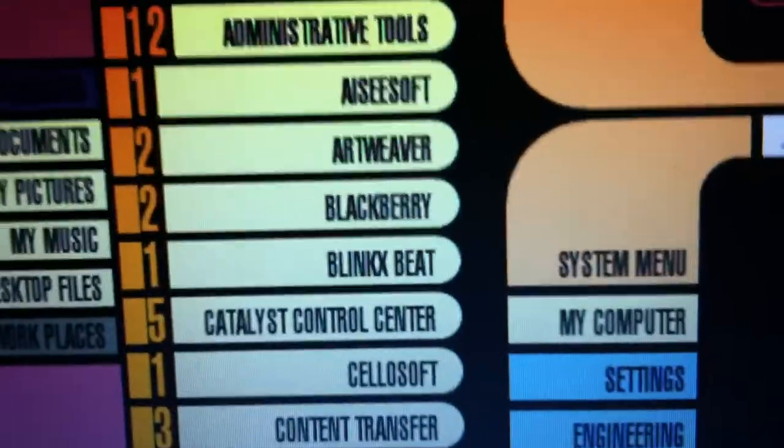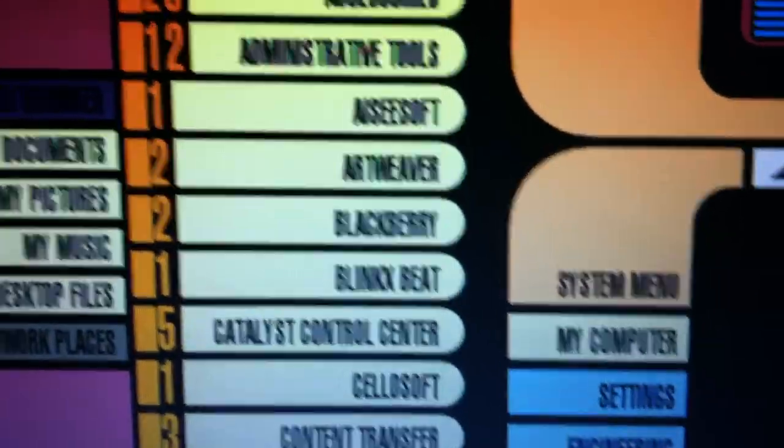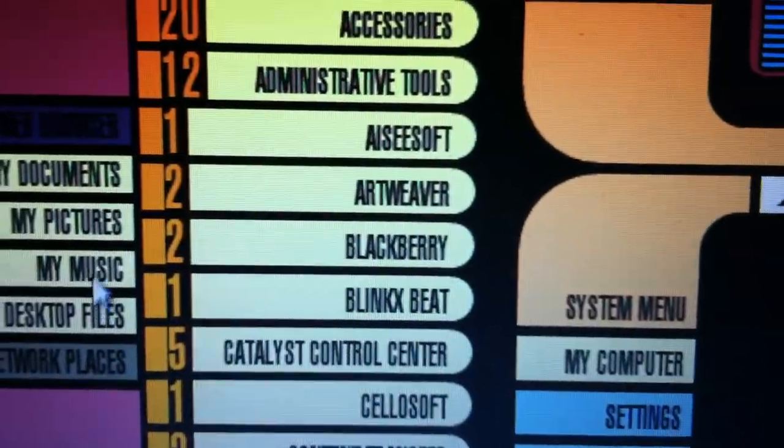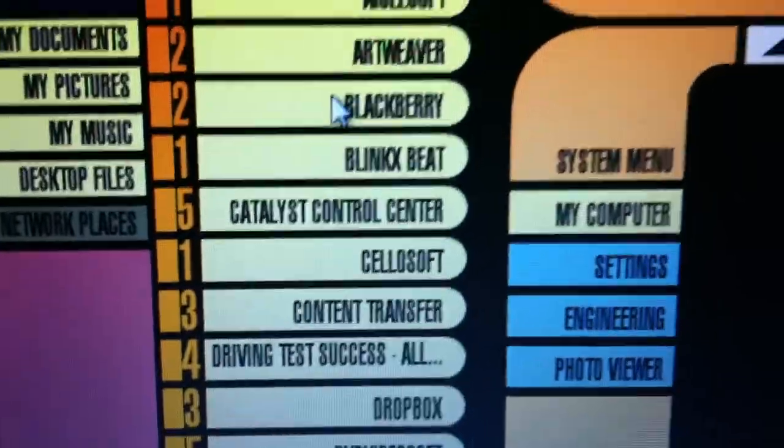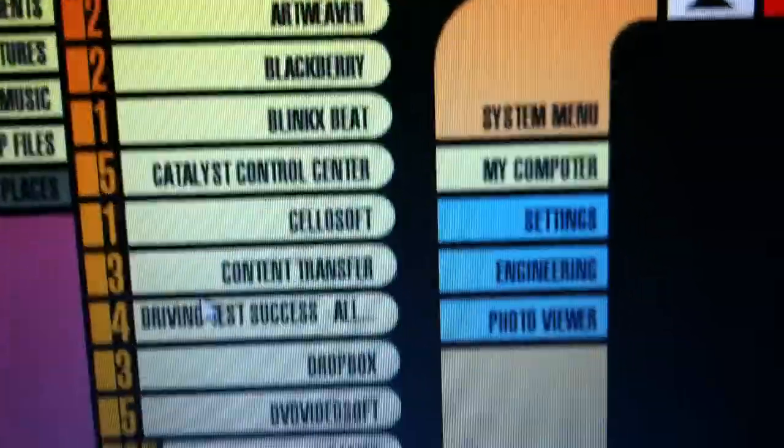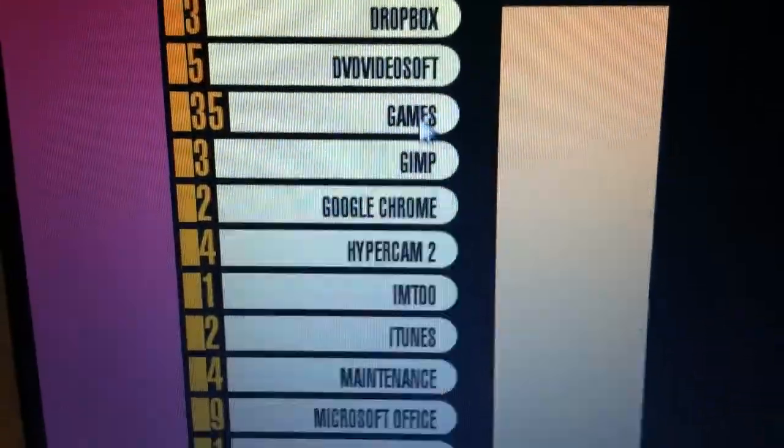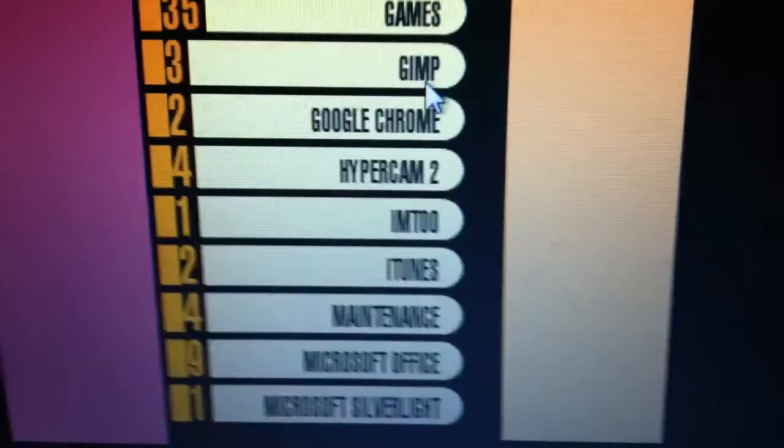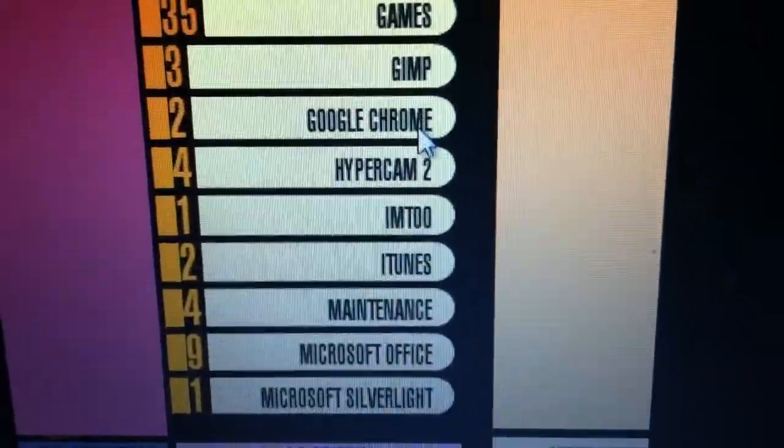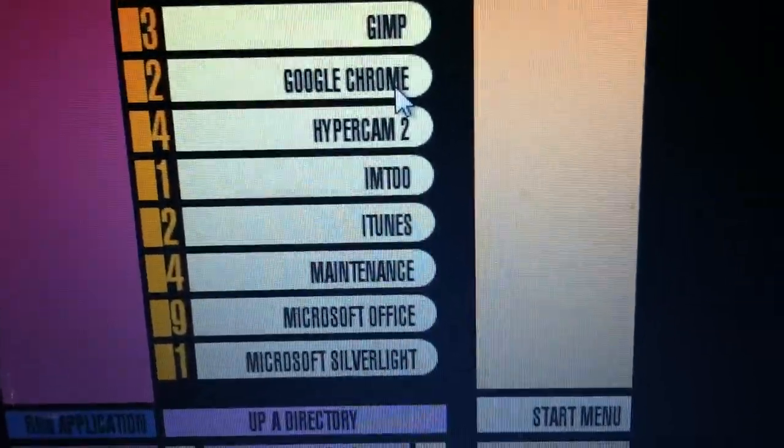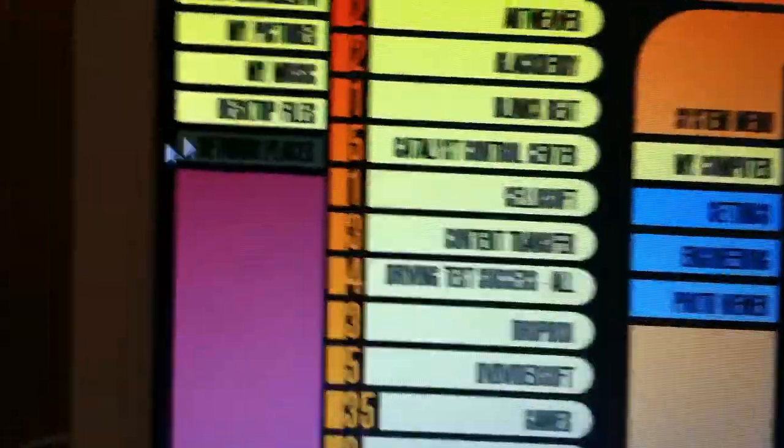BlackBerry was from when I had a BlackBerry. I'm using an iPhone now. Dropbox, my YouTube converter, games, GIMP, the photo editor, Google Chrome, iTunes, that kind of thing.